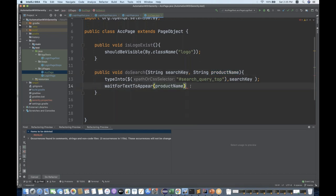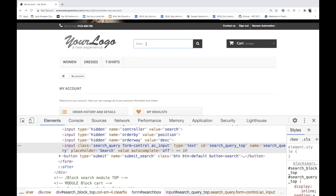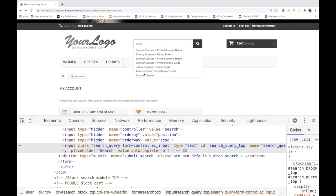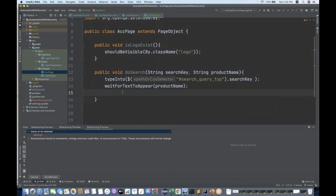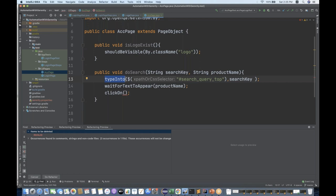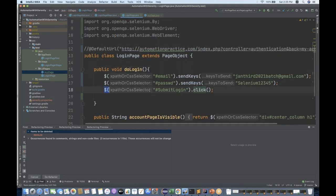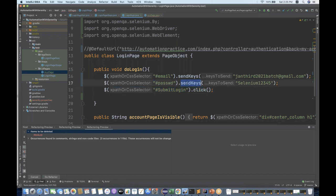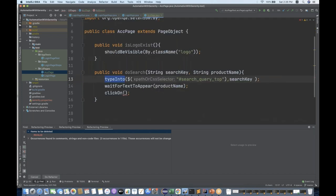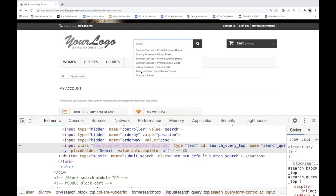The waitForTextToAppear means - the moment I write 'dress', through the autocomplete component, the suggestions come after a few seconds. So I'm going to wait for this particular text. After that I want to click on it - there's a clickOn method directly available. The clickOn method is used to click on elements. Earlier in our login page we were writing .click() - you can create the web element and write .click(), or you can use these wrapper methods like clickOn. Now let me inspect the search result to find a locator.